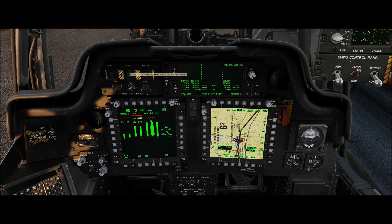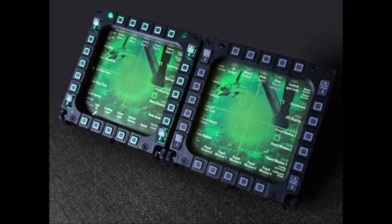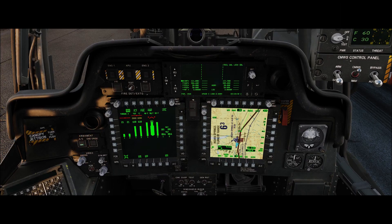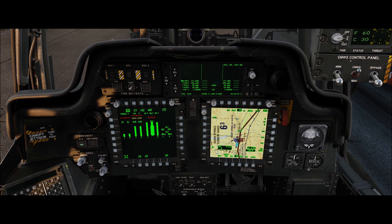Eagle7 here. In this video I want to talk about the Thrustmaster Cougar MFD game controllers. If you're like me, you're trying to figure out how to set them up for the Apache, which has six variable action buttons as opposed to the five buttons on the Cougar MFD. Through trial and error I've come up with something that works for me, and I think it's intuitive as to where the buttons are on the Cougar MFD in relation to where they are on the Apache. I'm going to insert some photographs of my left and right MFD so you can see how I've set those up.